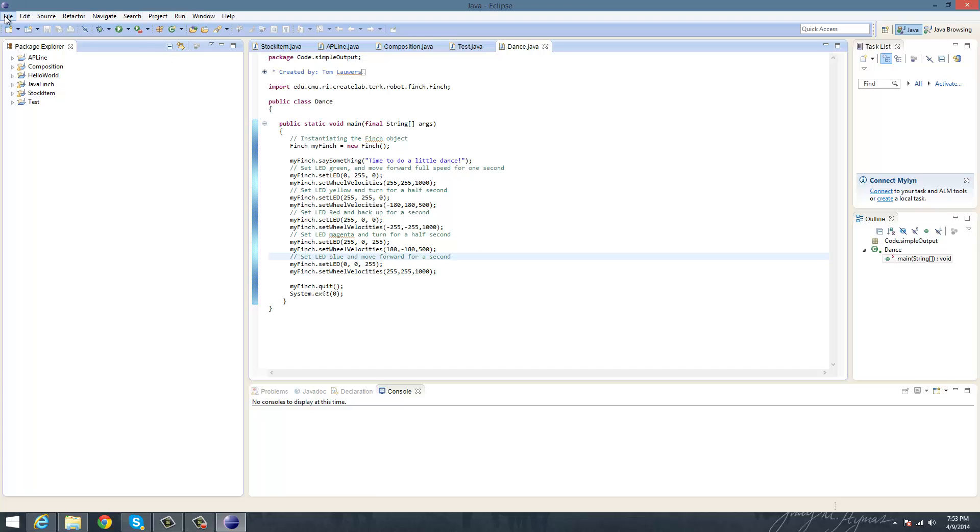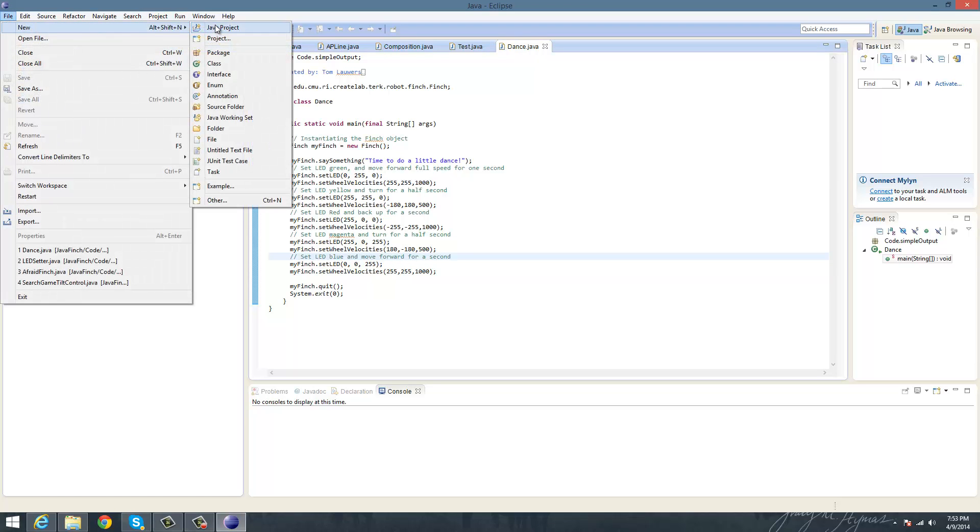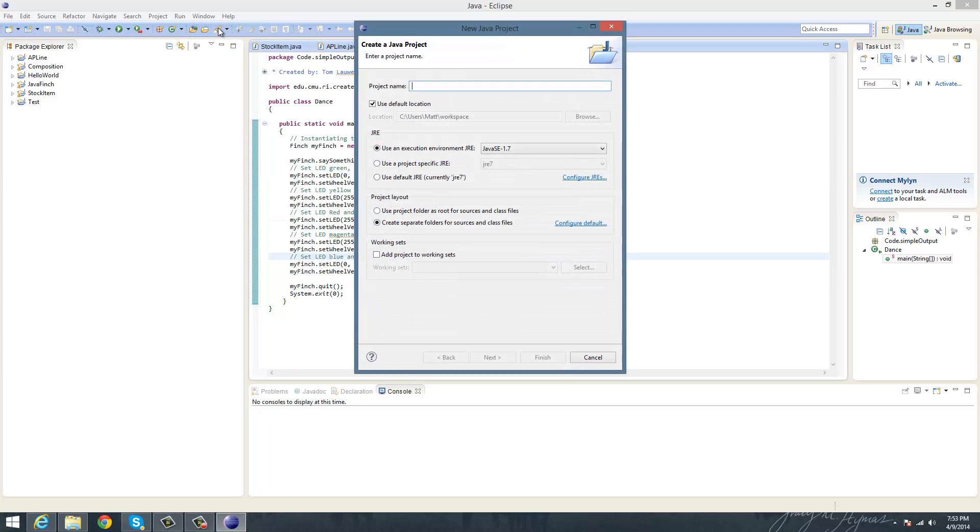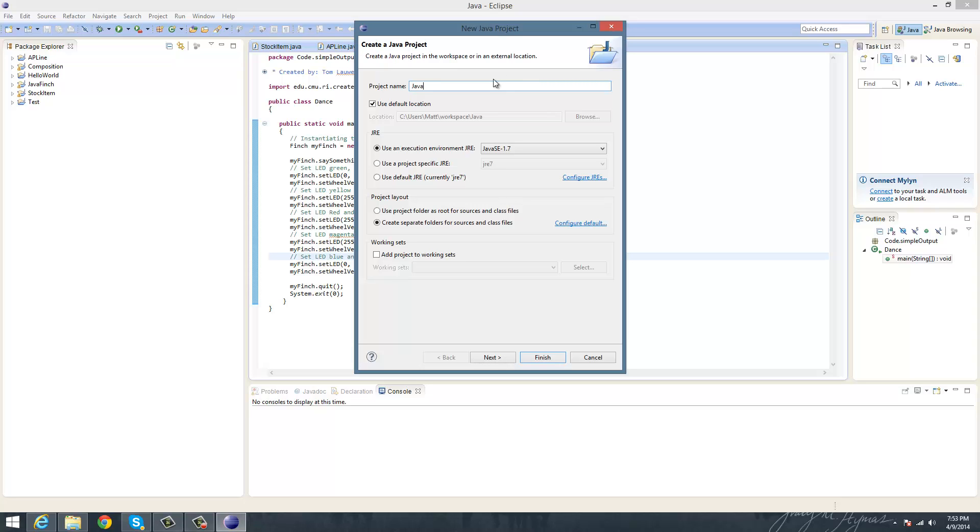you'd have to go to File, New Java Project, and you'd have to make a project name, obviously, and you can name it whatever you want. Like for example, mine's Java Finch, and it'll give me an error here because I already have a file here.